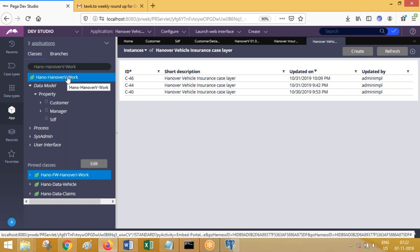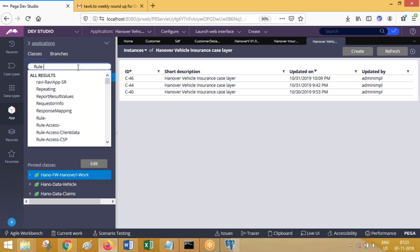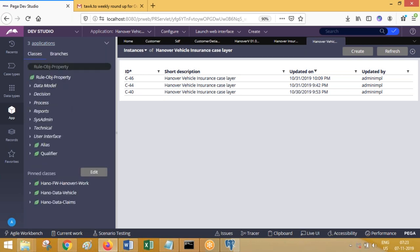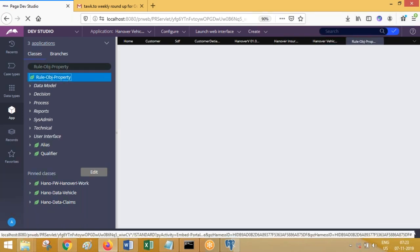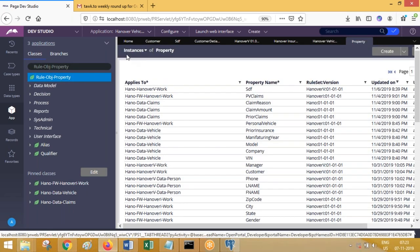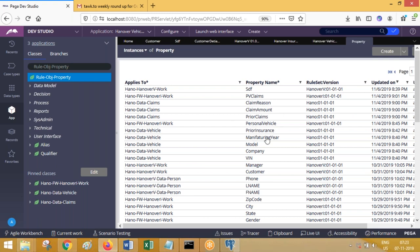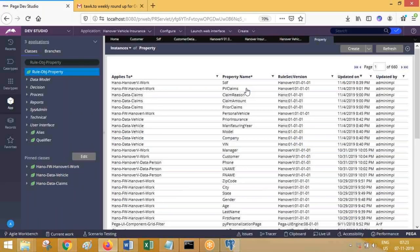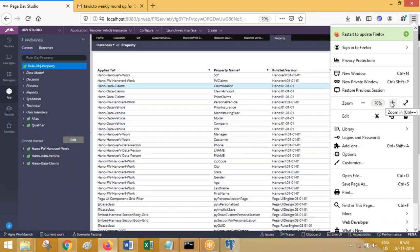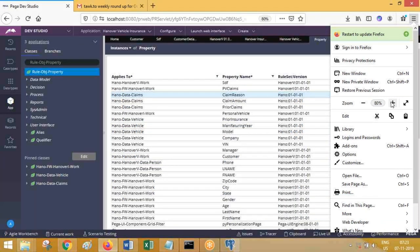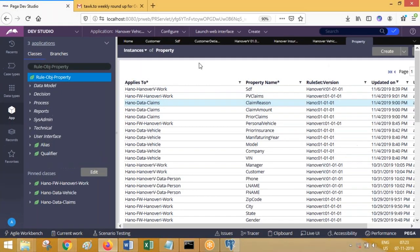If you single-click on an abstract class, it will not display any instances, because abstract classes are not connected to tables — they have no instances. When you click on the OOTB class Rule-Obj-Property, it displays all properties that have been created, such as PV claims, claim reason, claim amount, first name, last name, and so on. Every property created is stored into a backend table, and the table name is PR4_operators — but you don't need to go to the backend directly.